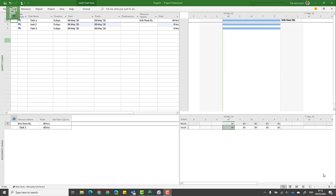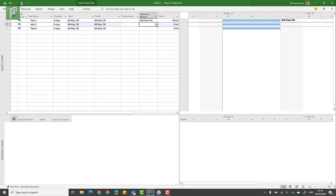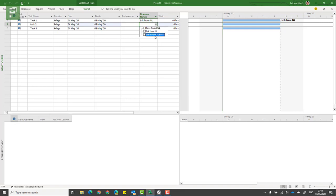To do this in Microsoft Project, you actually need to create your own calendars for those time zones. Let's head over to an example schedule that I already created. It has three resources on it: we have Eric from the Netherlands, we have Dave from the US, and we have Steve from Australia.